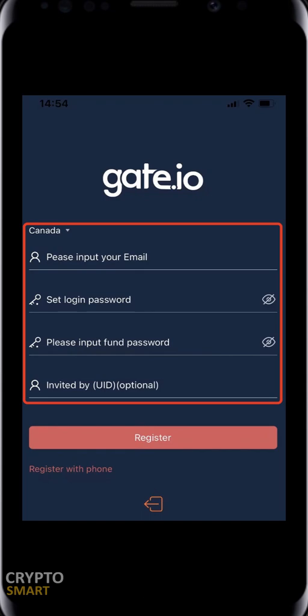A security verification screen appears. You must input your fund password, SMS code, email verification, and Google Authentication code — four authentication steps before you can withdraw from Gate.io. This is set up for security reasons. Take your security very seriously when it comes to your crypto wallet or exchange account.